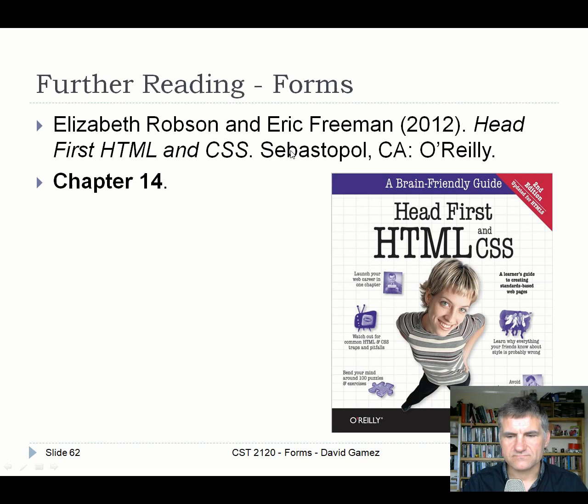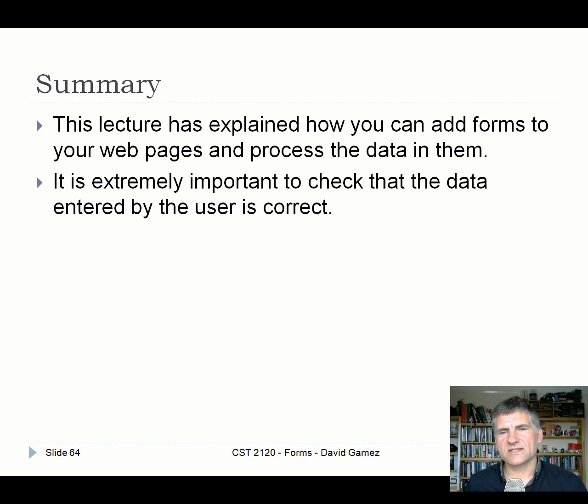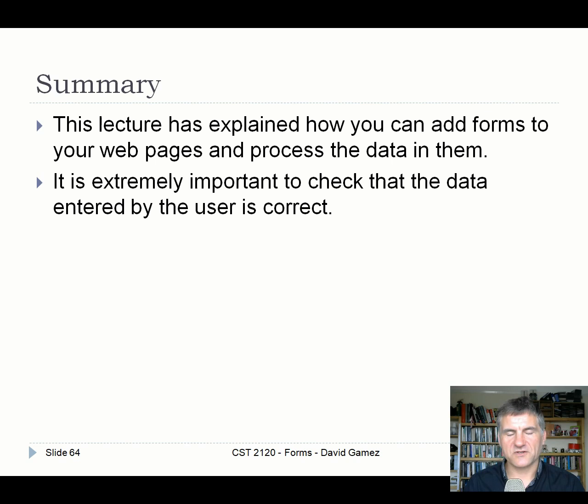There's a recommended book — the Head First series — a bit out of date but gives decent background on how HTML forms work. To summarize this lecture: I've explained how to add forms to web pages and process the data in them, stressed the importance of validation, and covered why you need to check data both client-side for correctness and server-side to prevent hacking.